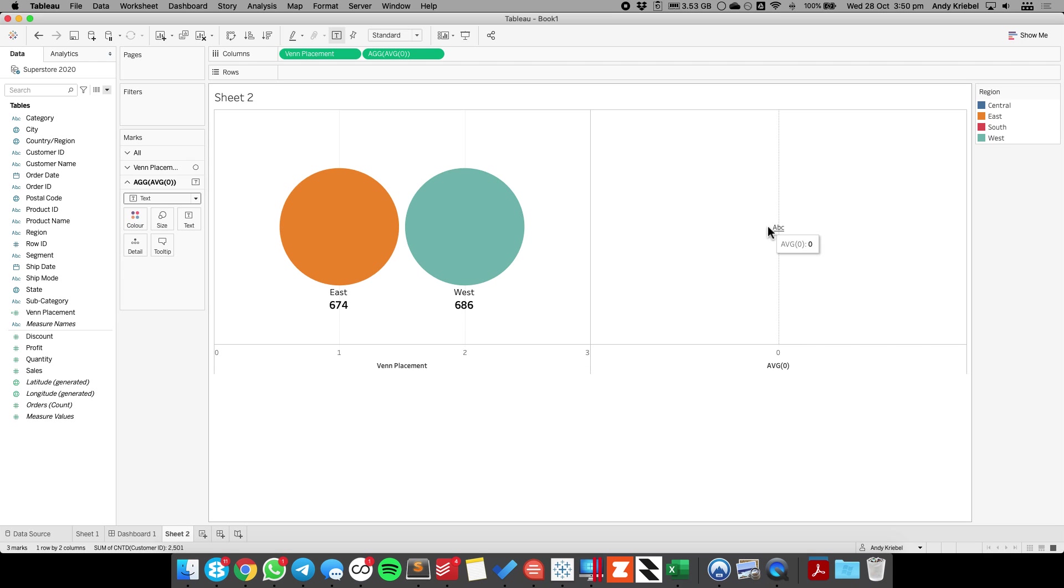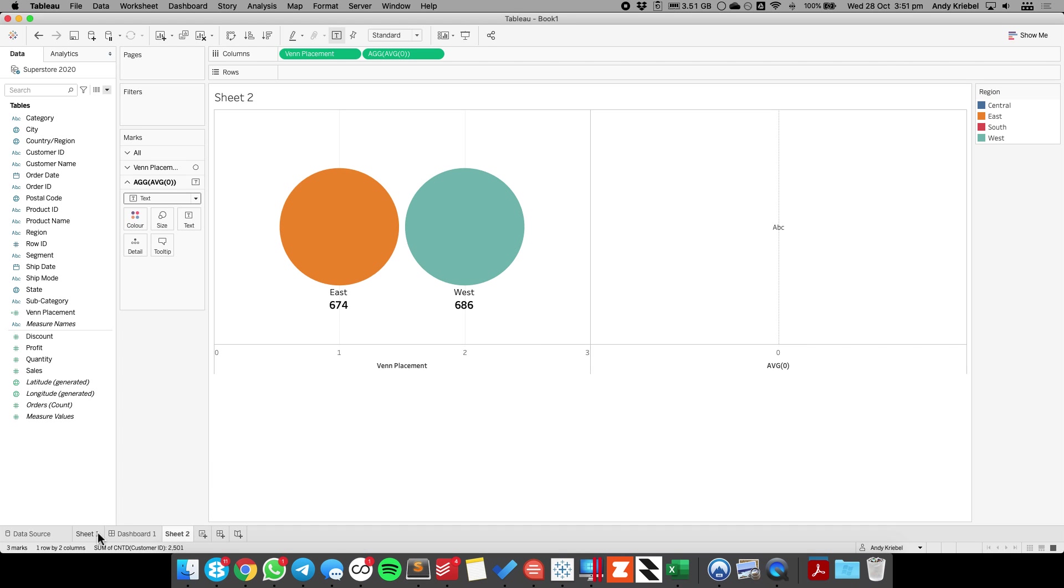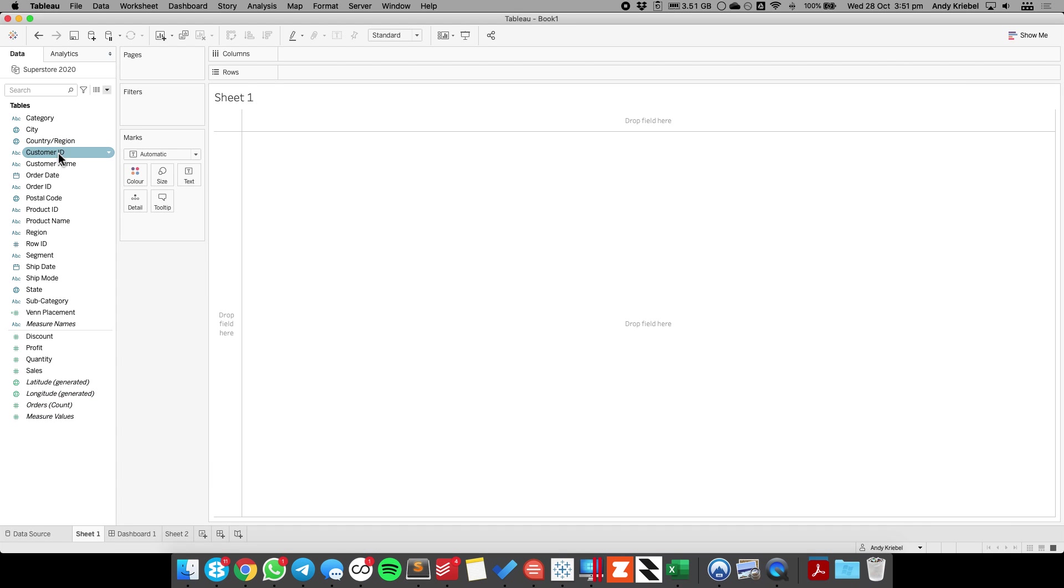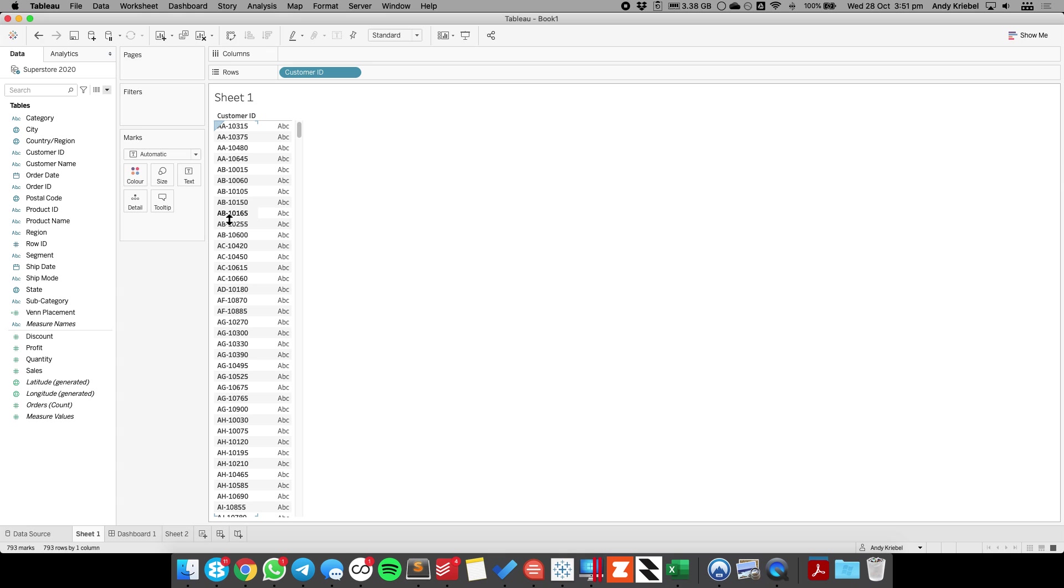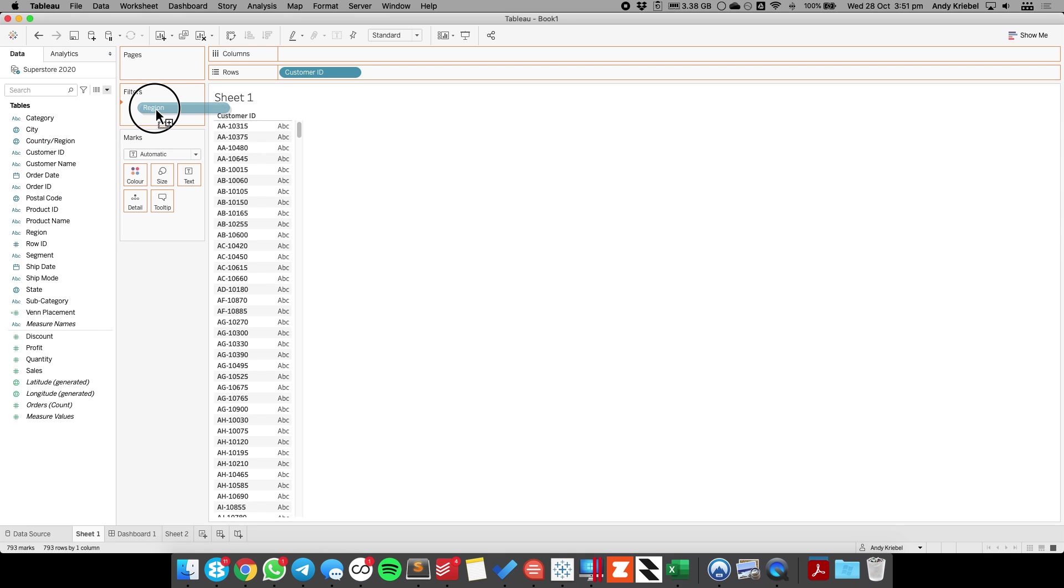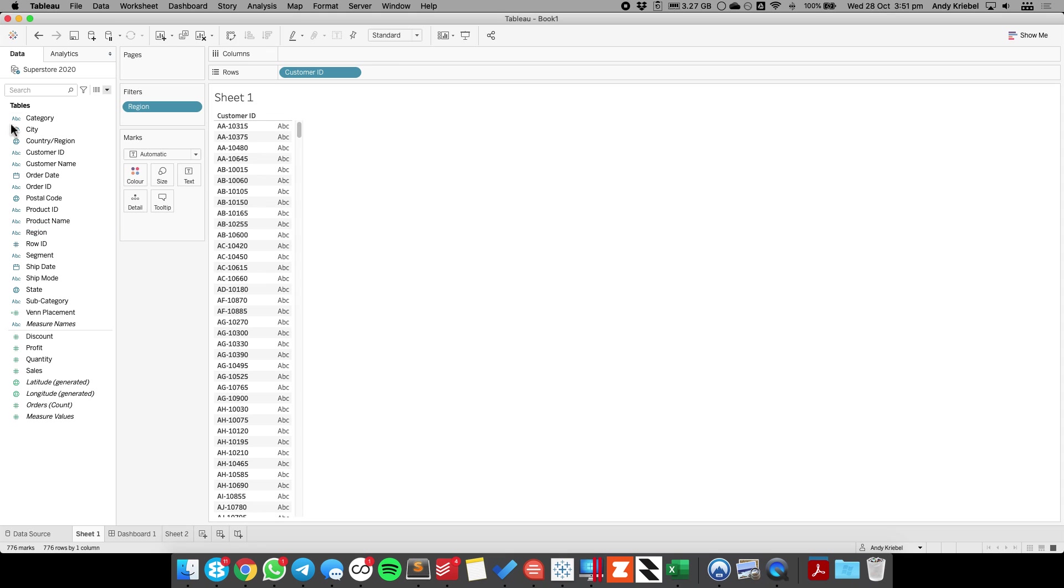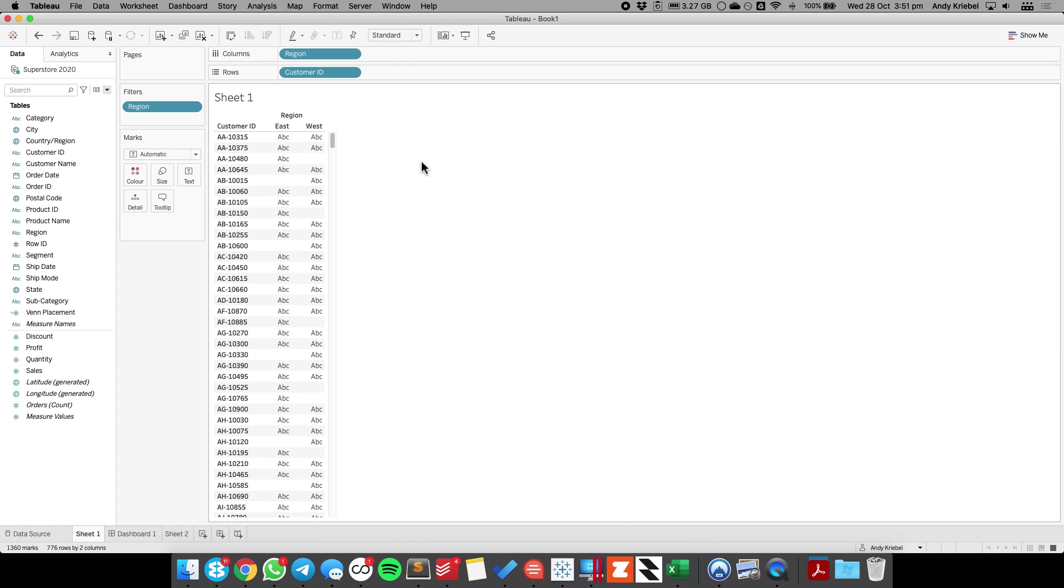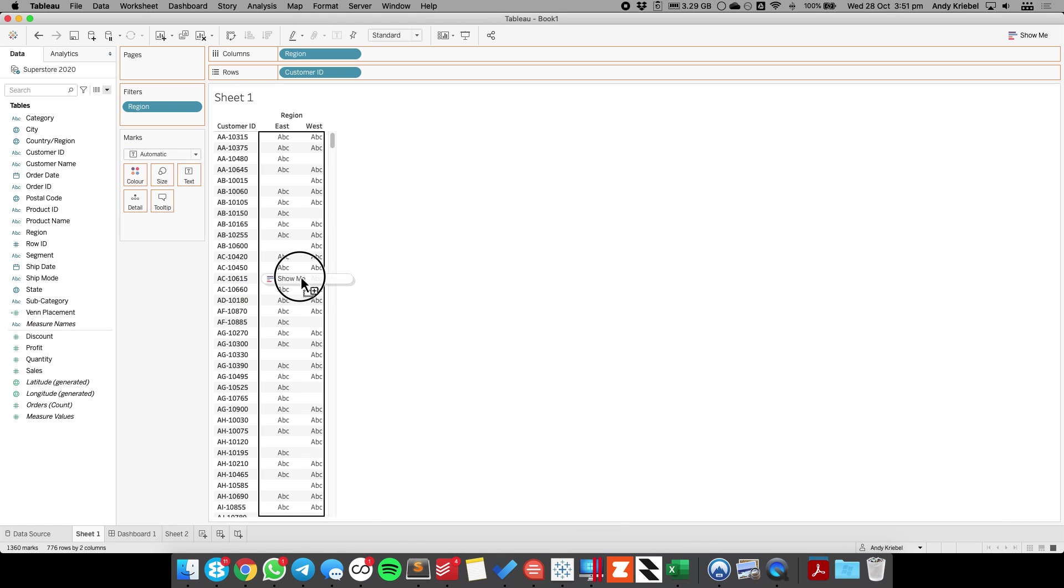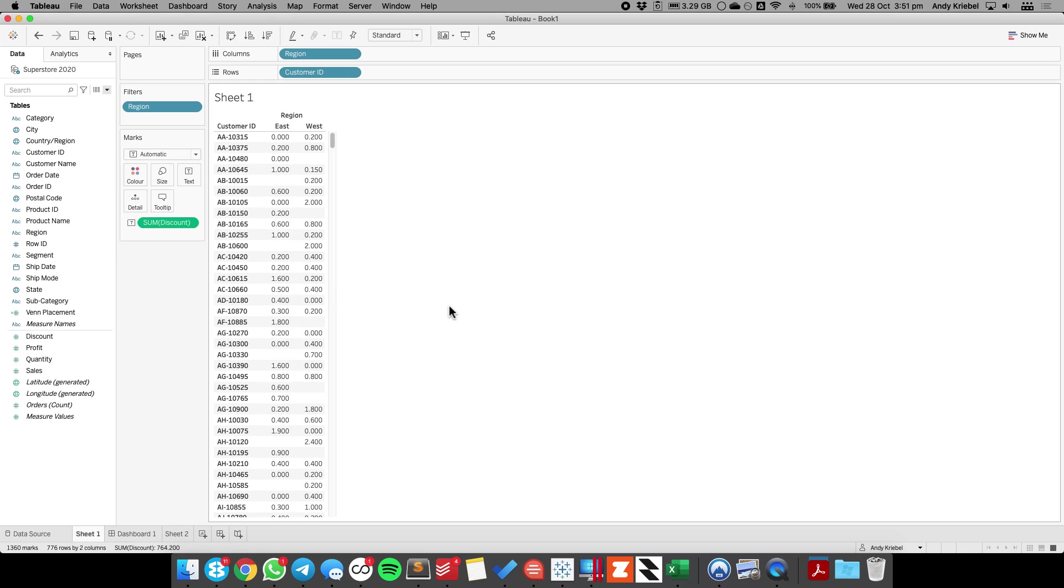Now this field, we want to represent all of the customers that made purchases in the east and the west. But let me show you how that works. So I'm going to build a new sheet with customer ID on the rows, and I'm going to filter down to the east and west regions. And then put region onto the column shelf. When I put really any measure into the view, you'll see that I can tell when purchases were made in the east and when they were made in the west.